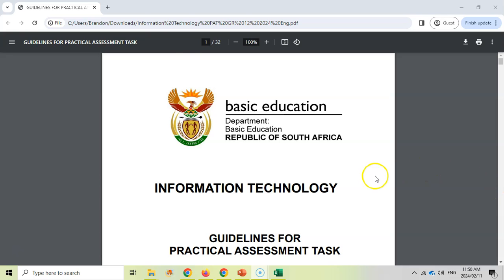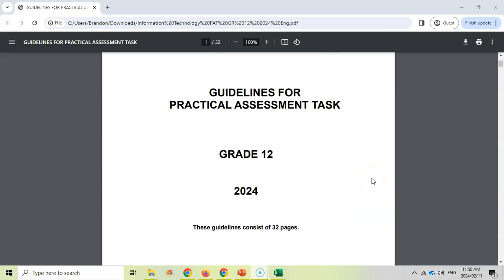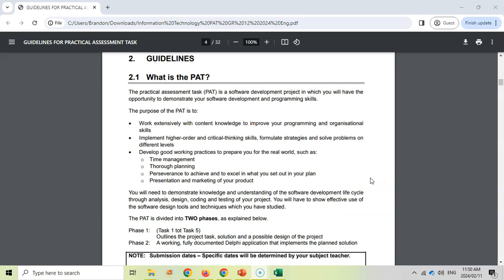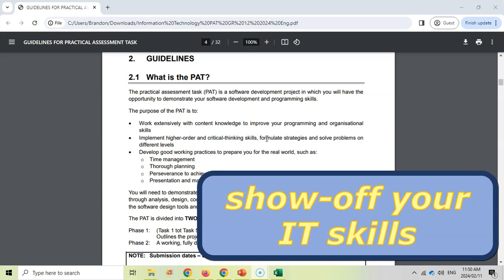The document we have over here is the guidelines for 2024. Let's just go through this document quickly. I'm jumping straight to the part — what is the PAT? It's our practical assessment task. It's basically a way to show off your skills.